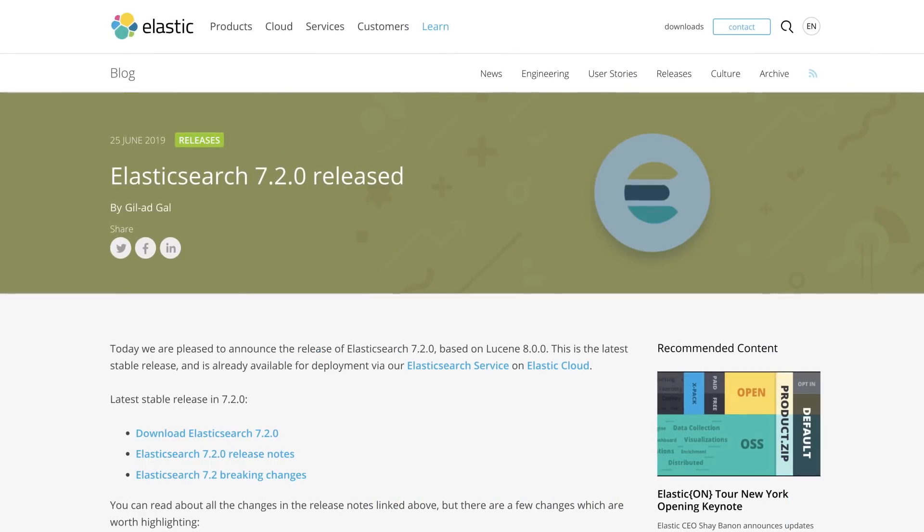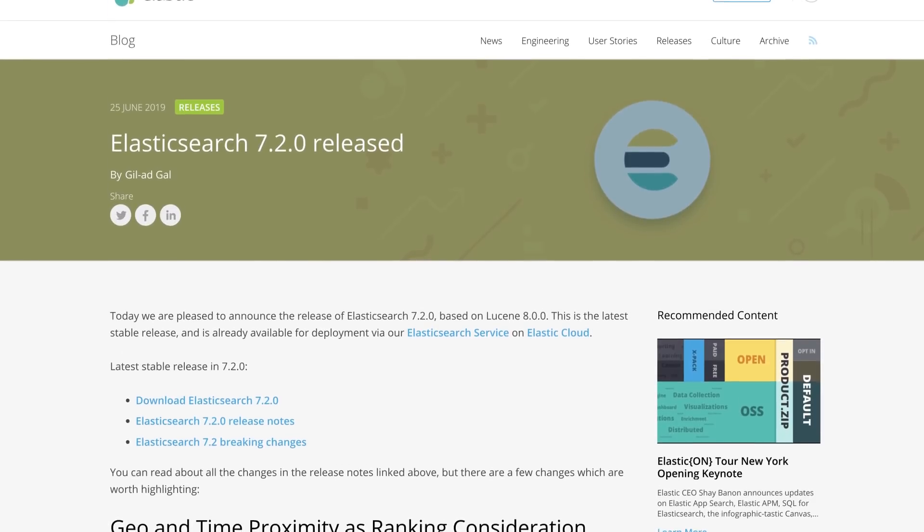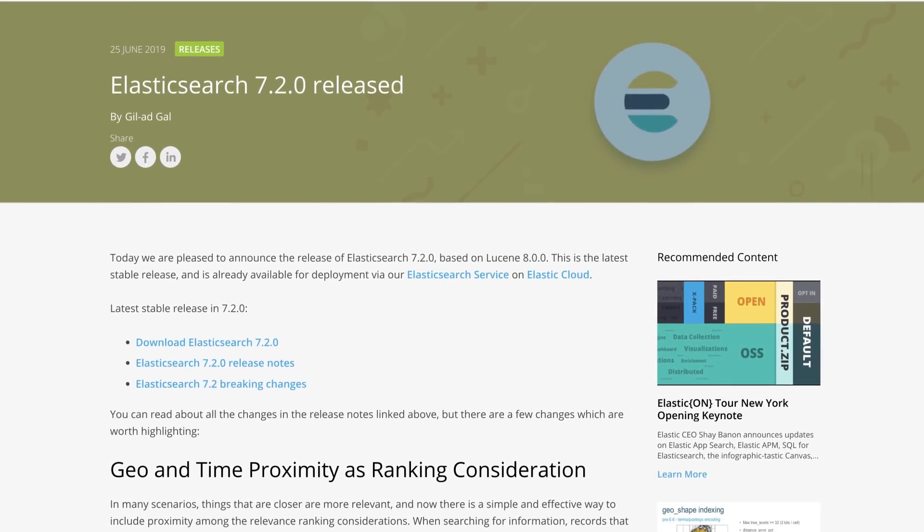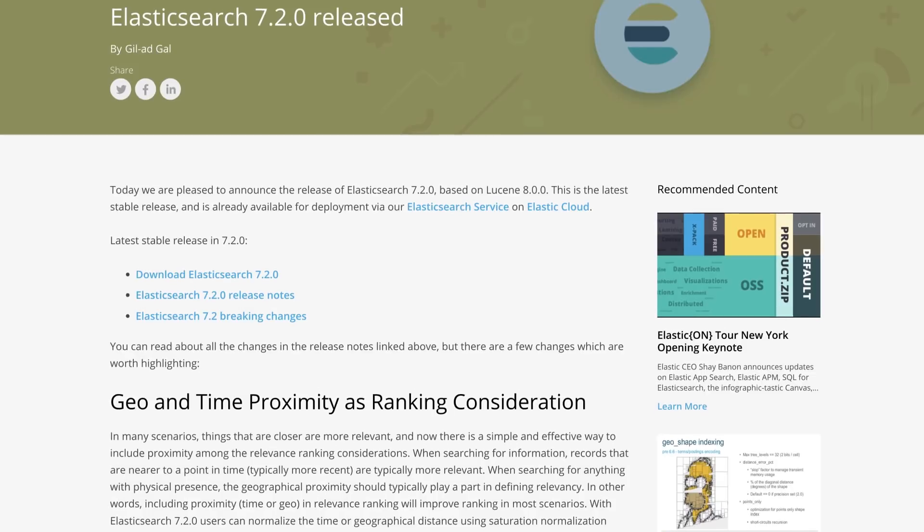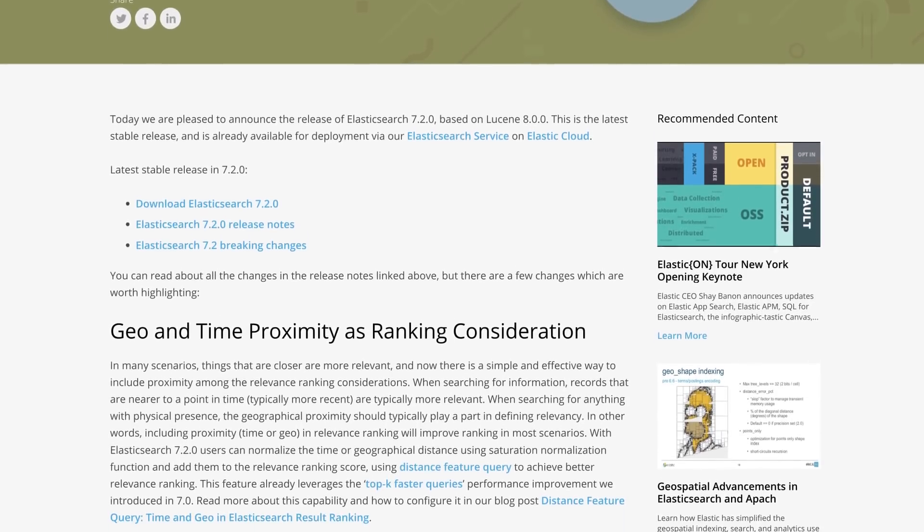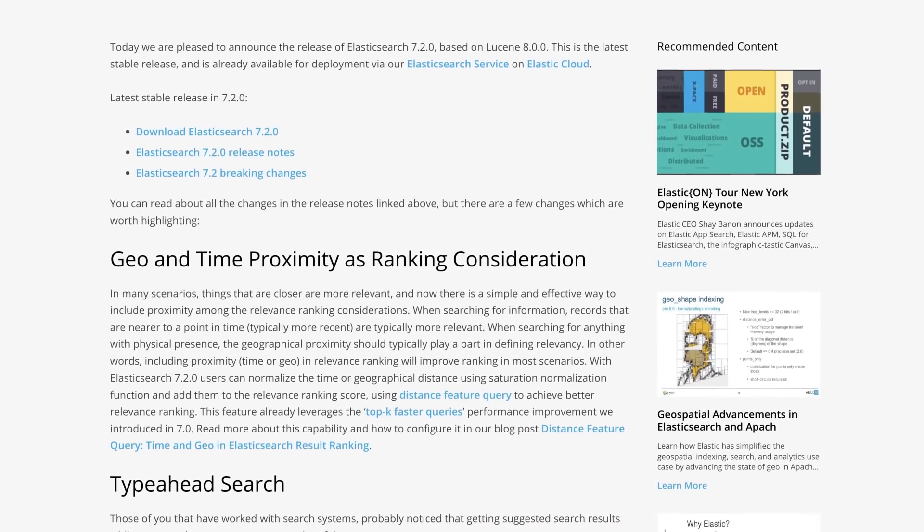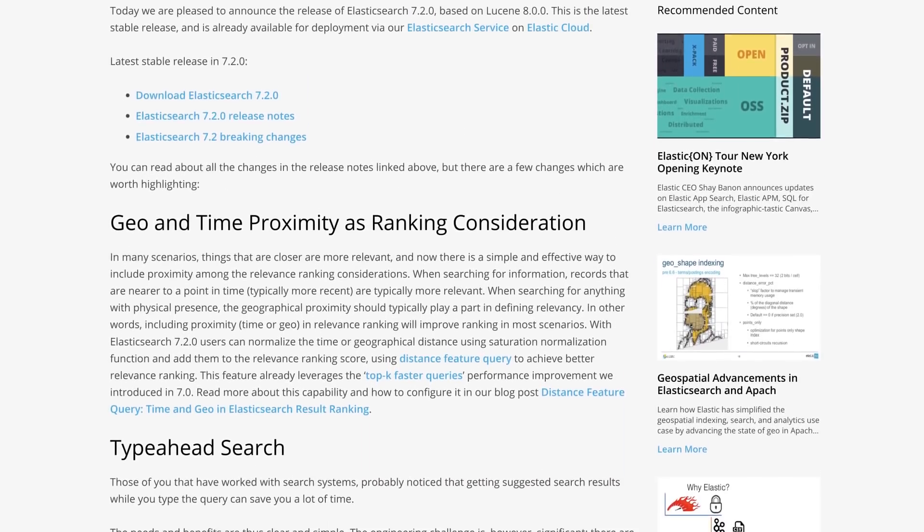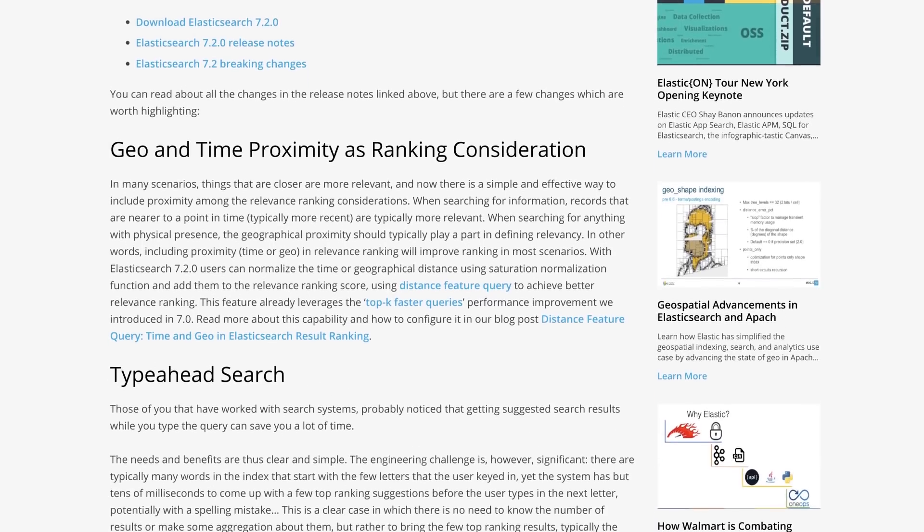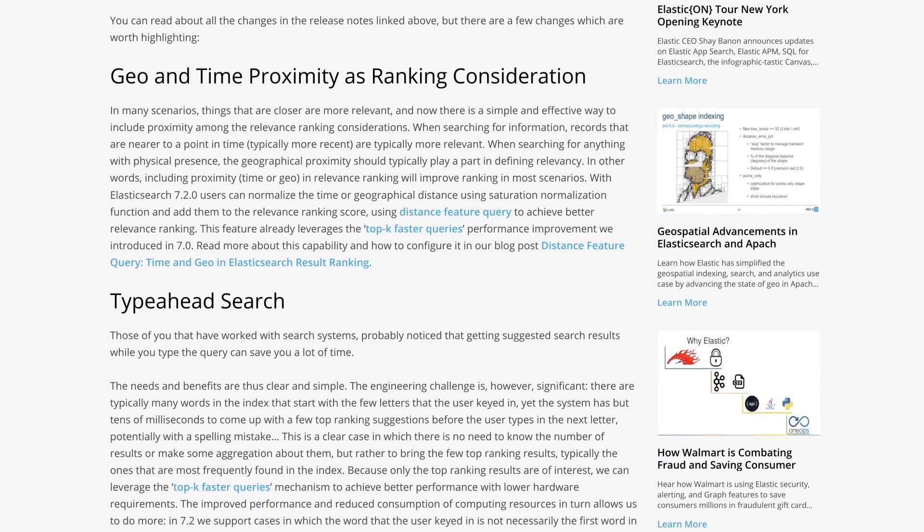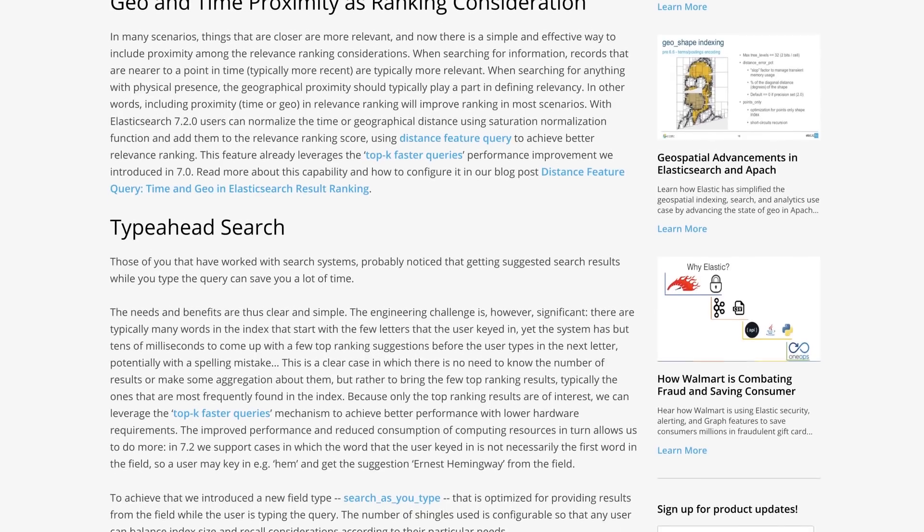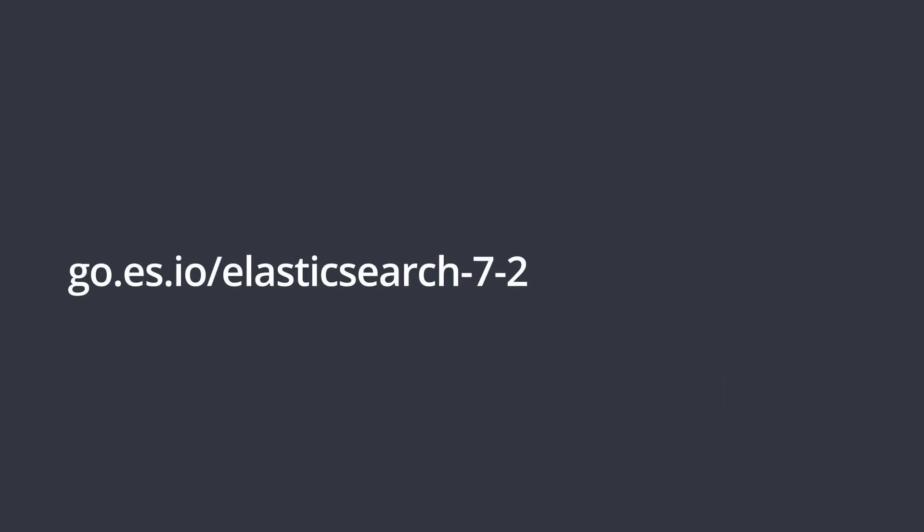Elasticsearch 7.2 introduces several new search and relevancy enhancements, including the ability to leverage geo and time proximity and relevance ranking, multiple SQL enhancements, and a new search as you type field type that is indexed in a way that's optimized for providing results from the field while the user is typing the query. There's much more to cover in Elasticsearch, so we'll point you to the release blog to get all of the details of these and other features.